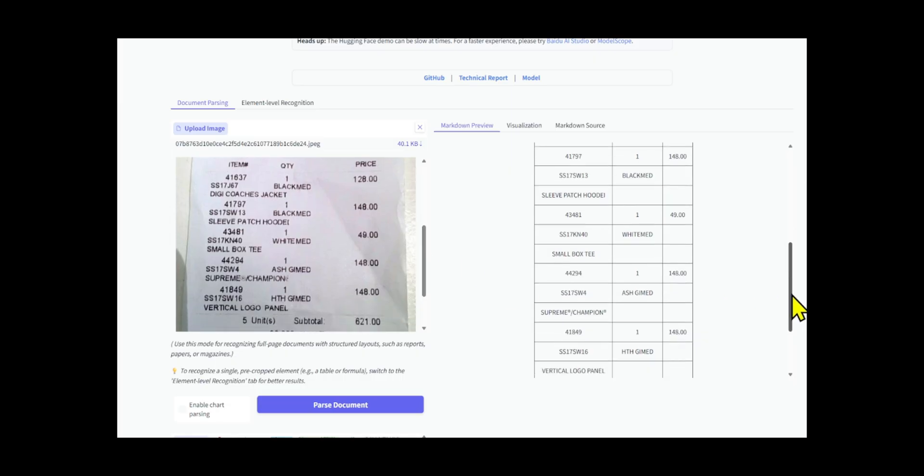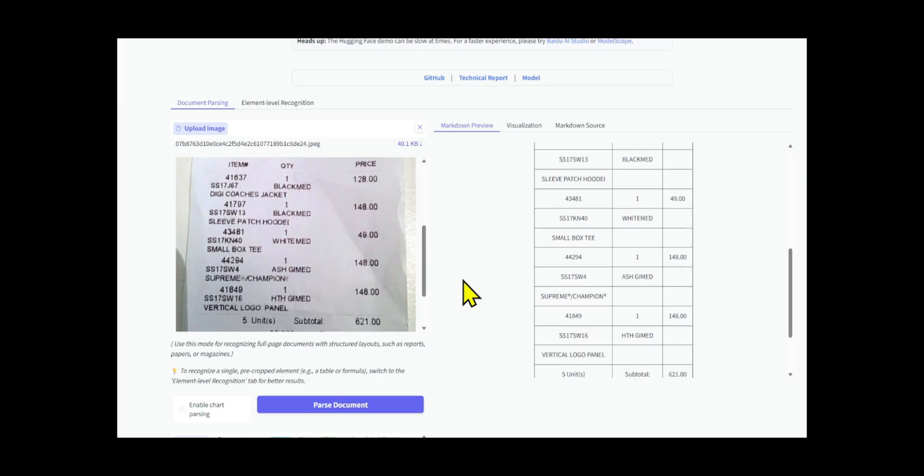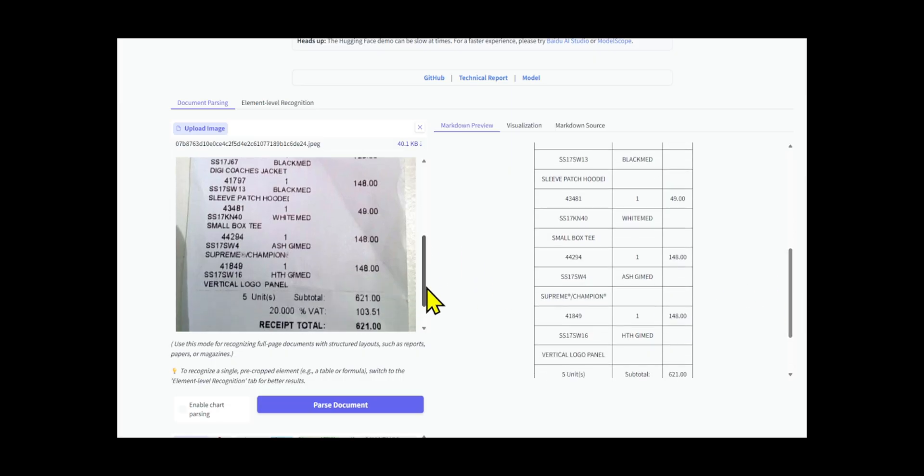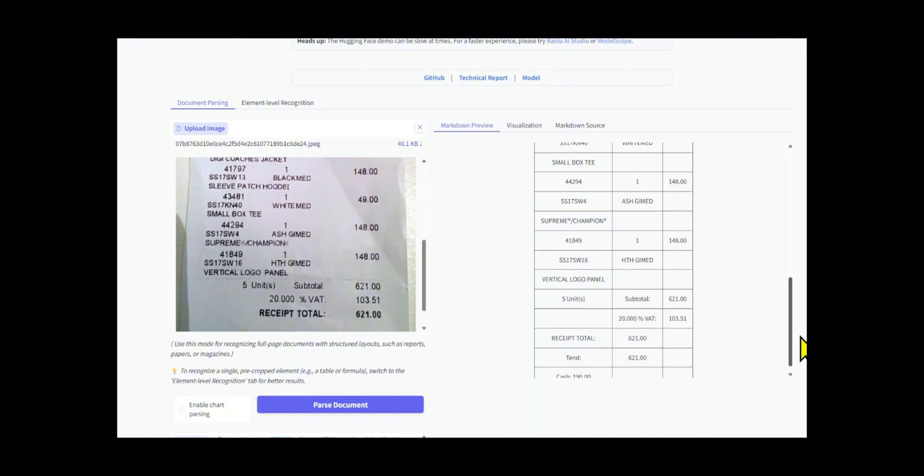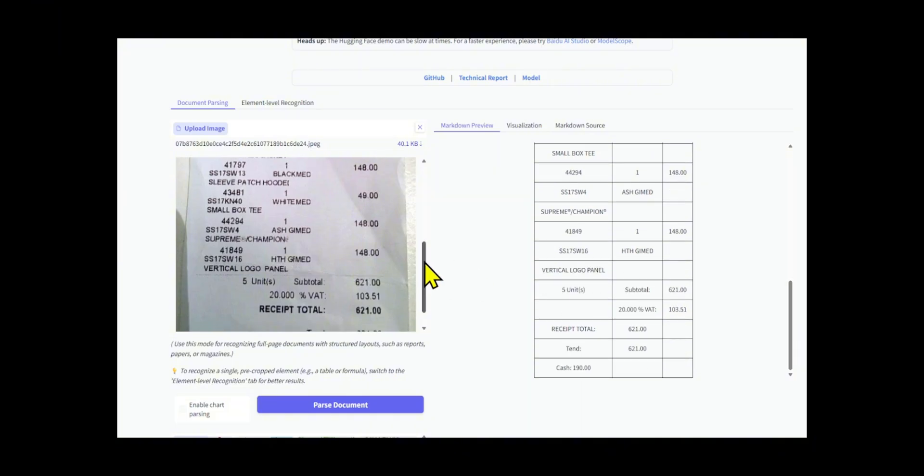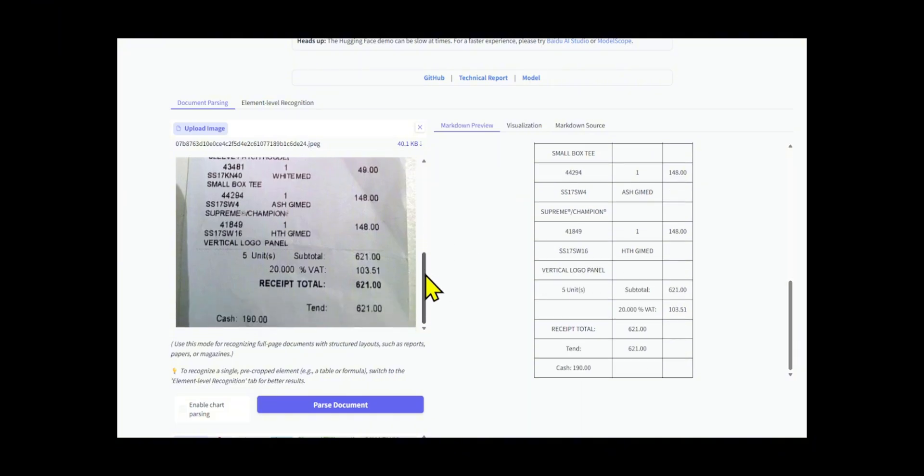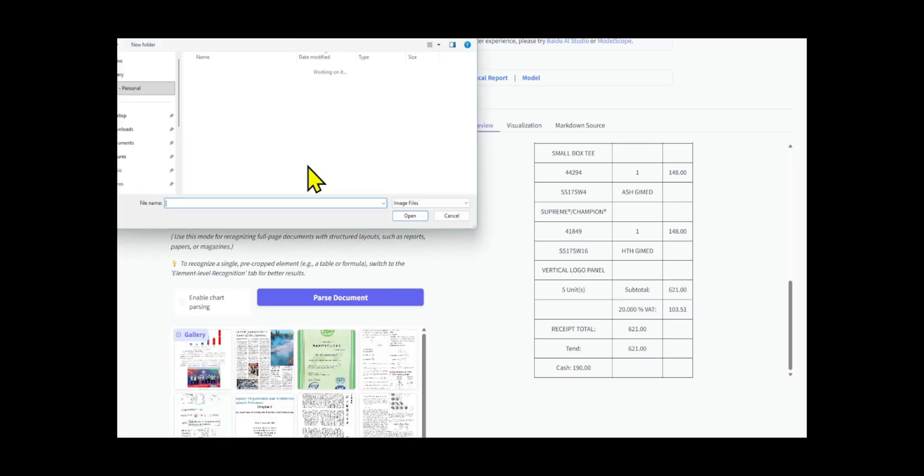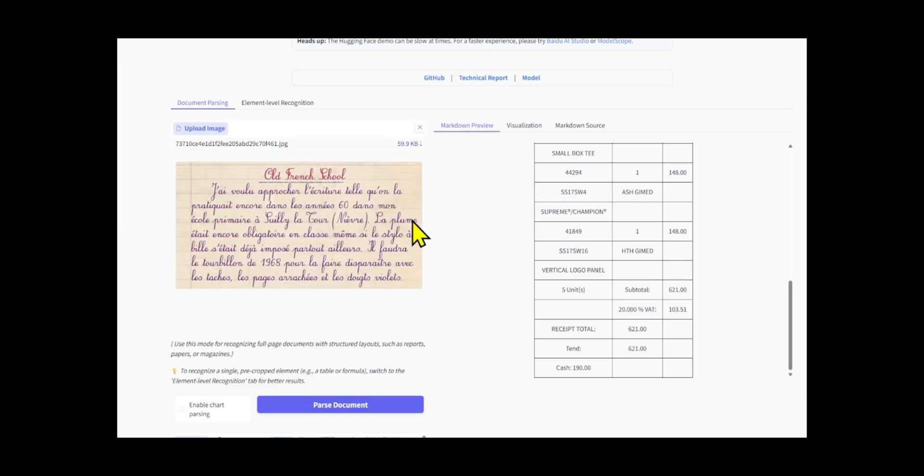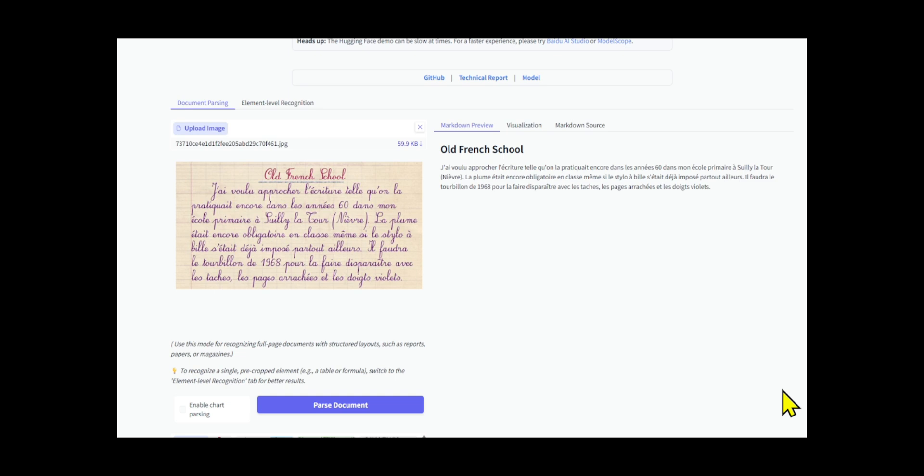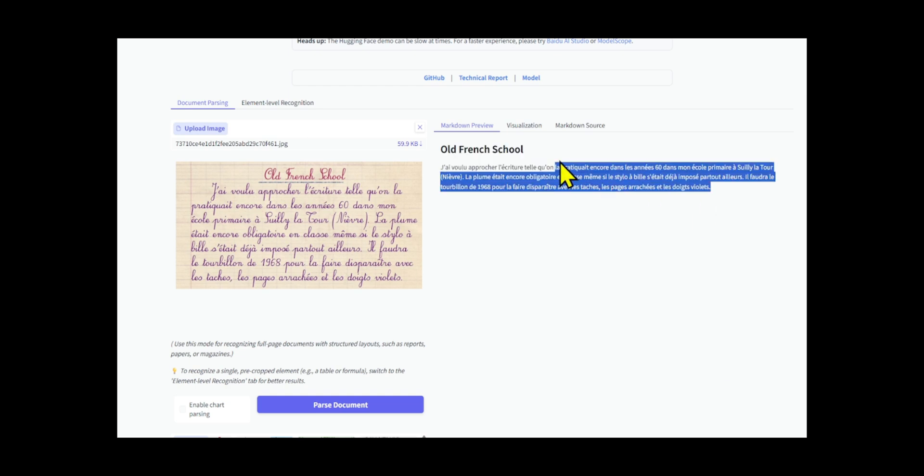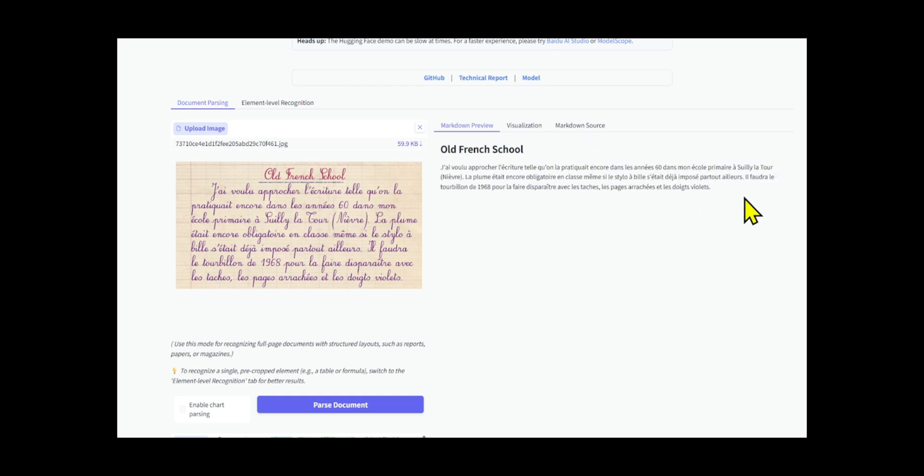The Paddle OCR VL technical report demonstrates how the model can understand these complex structures, almost like a human. Whether it's an academic paper, a multi-column newspaper, or a technical report, it intelligently analyzes the layout and restores a reading order that matches human intuition.